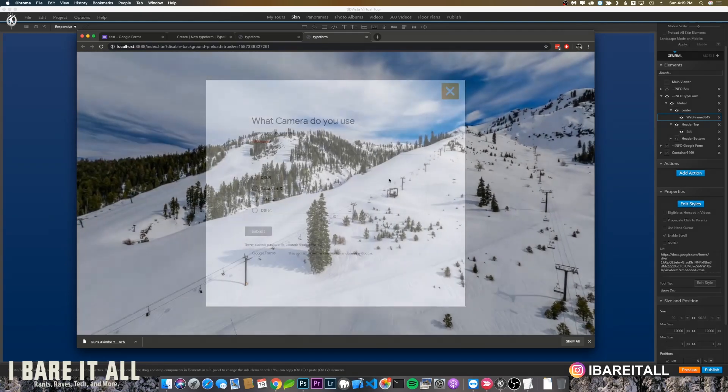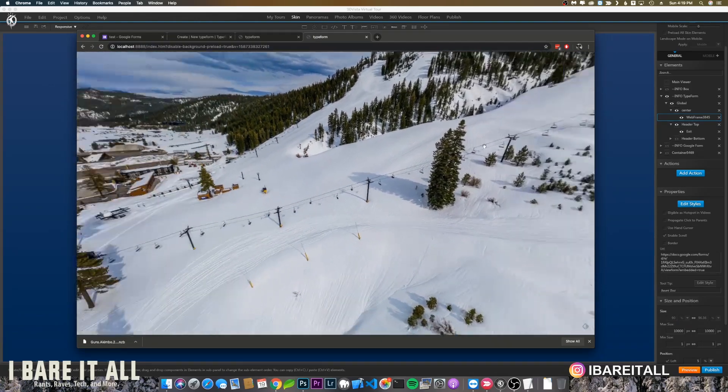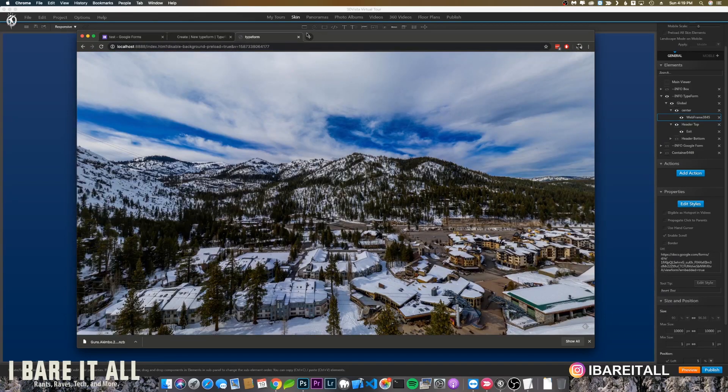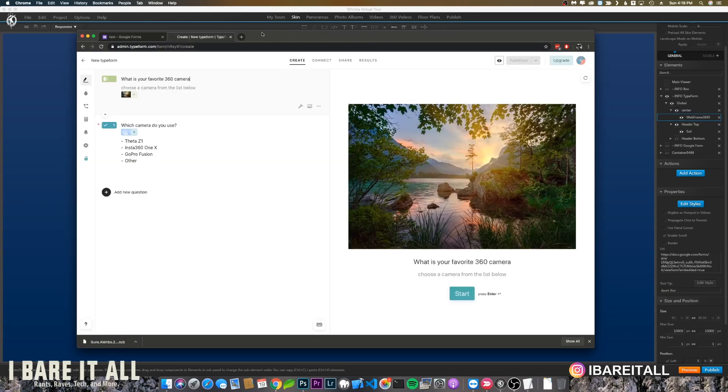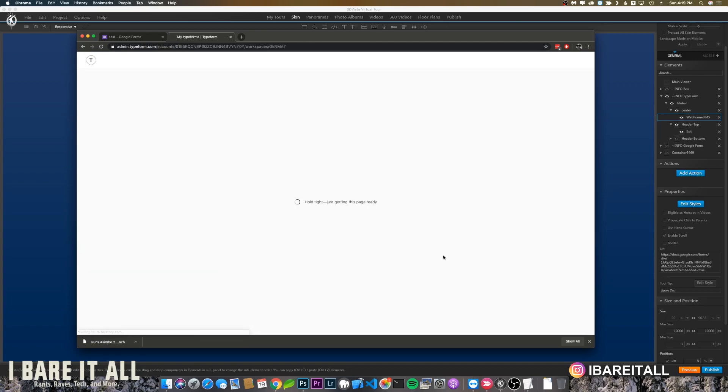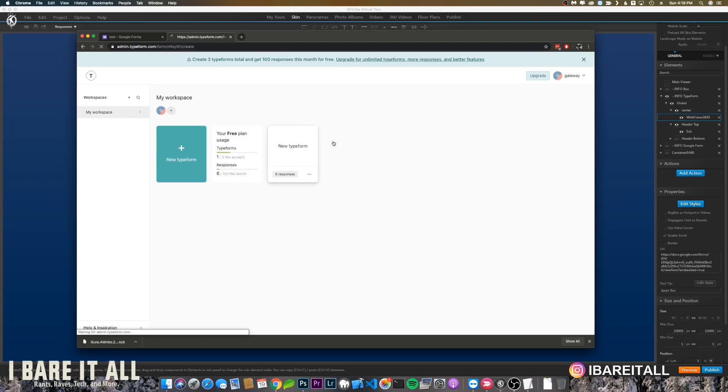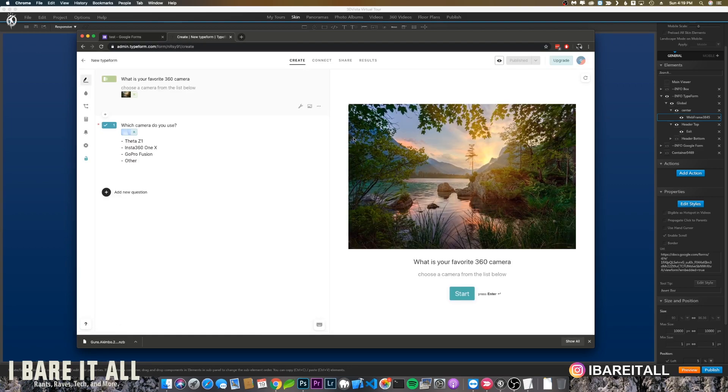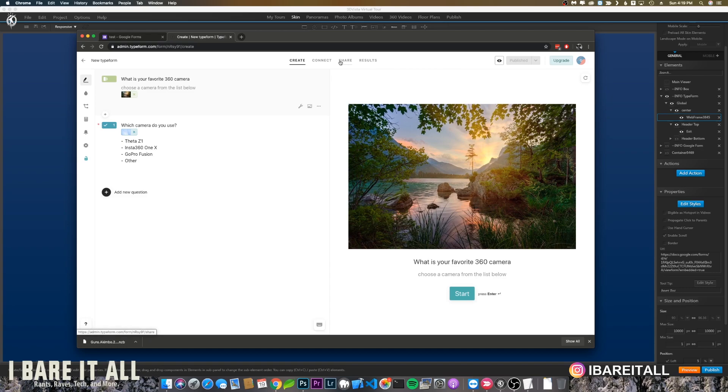Let's close this, and then the same thing would go with Typeform. Let's go back to my little Typeform I created. They have a lot of options, so this might be a good solution for you out there.